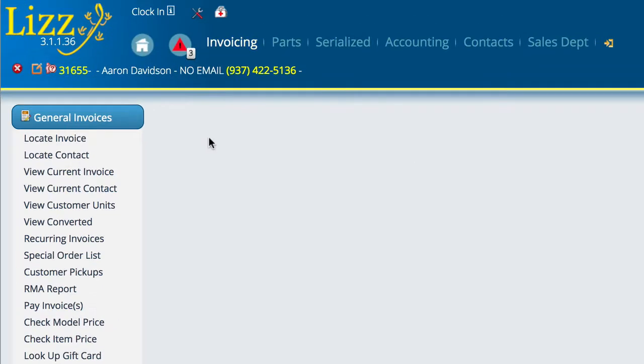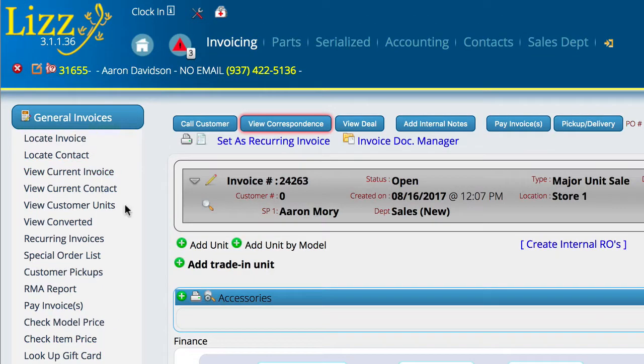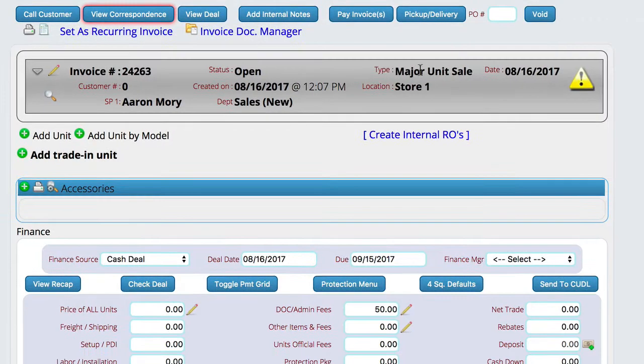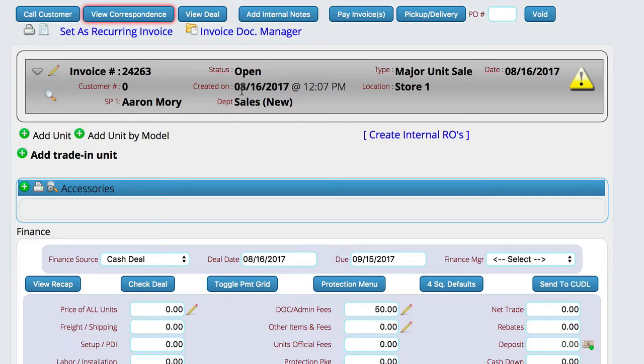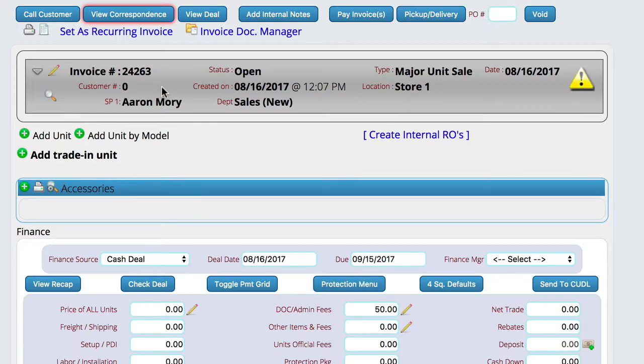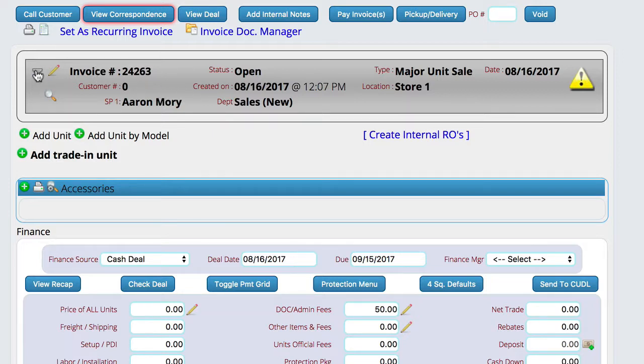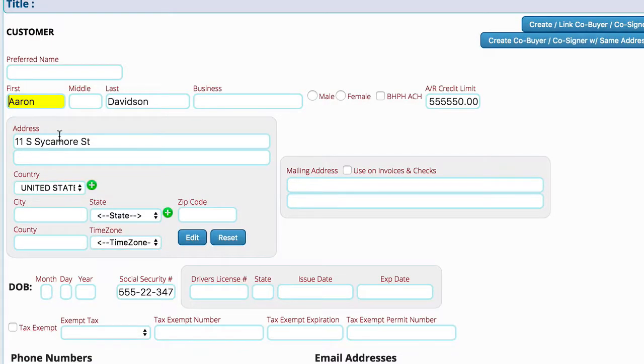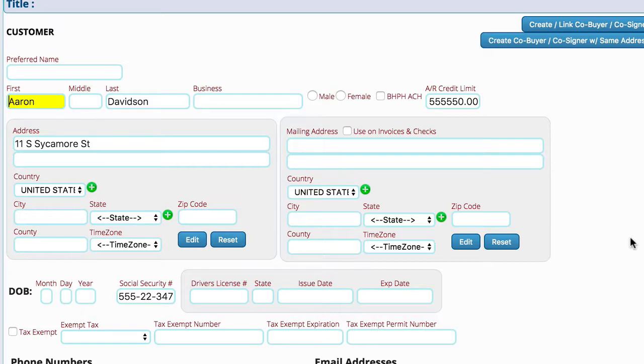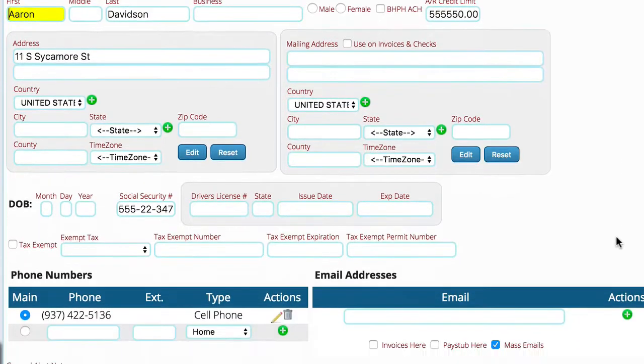And now we're going to go over here to a deal. We're just looking at a finance deal. So right now you can see I'm on an open major unit invoice. Now, one thing with this particular environment, we're in a test environment. So what you're seeing here obviously wouldn't be the same as what you're going to see. But we're going to click on the down arrow key to get to the customer information. We're going to hit the pencil here to get the customer's details up.